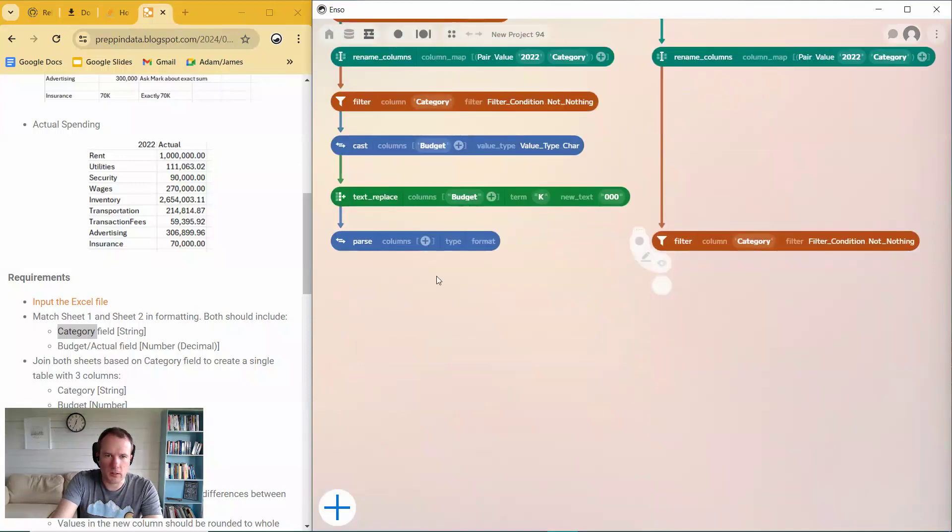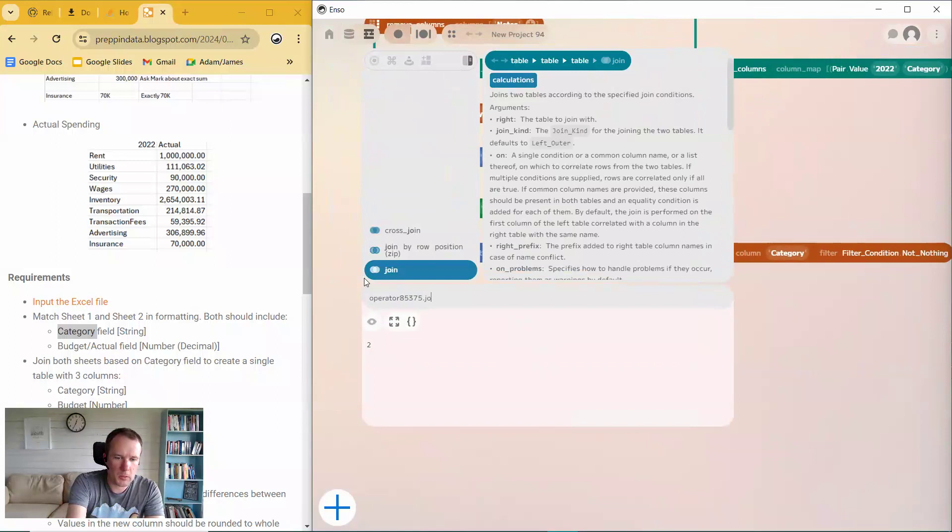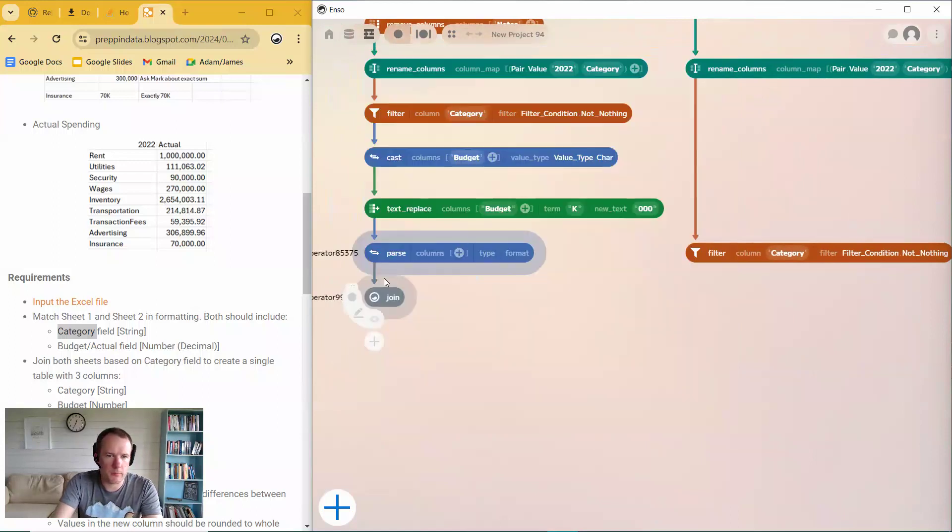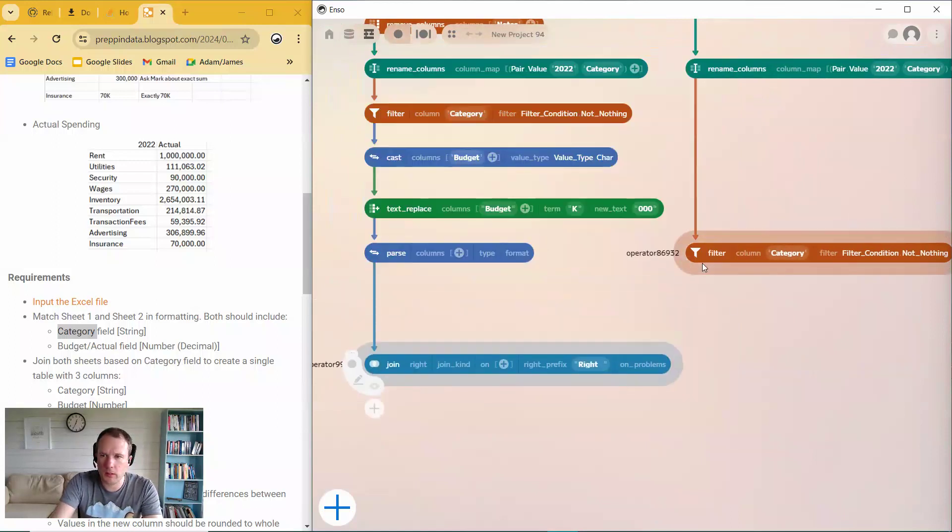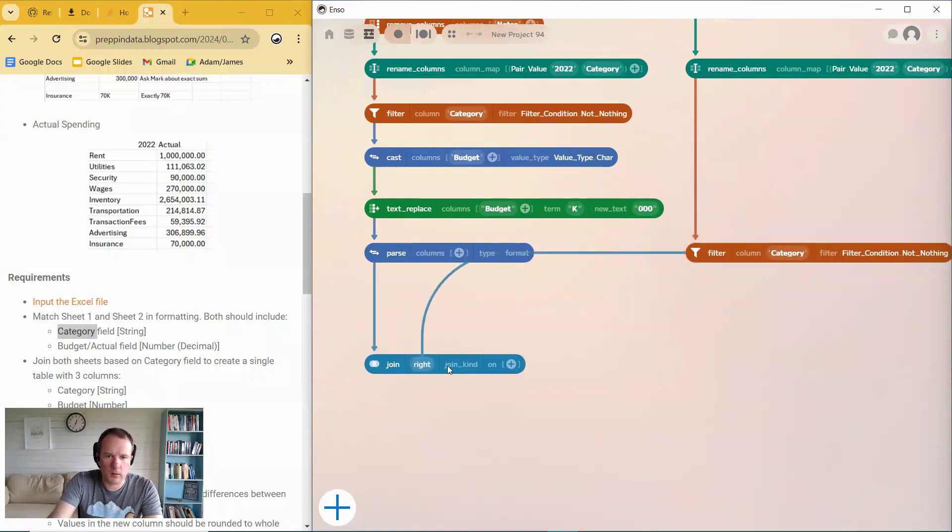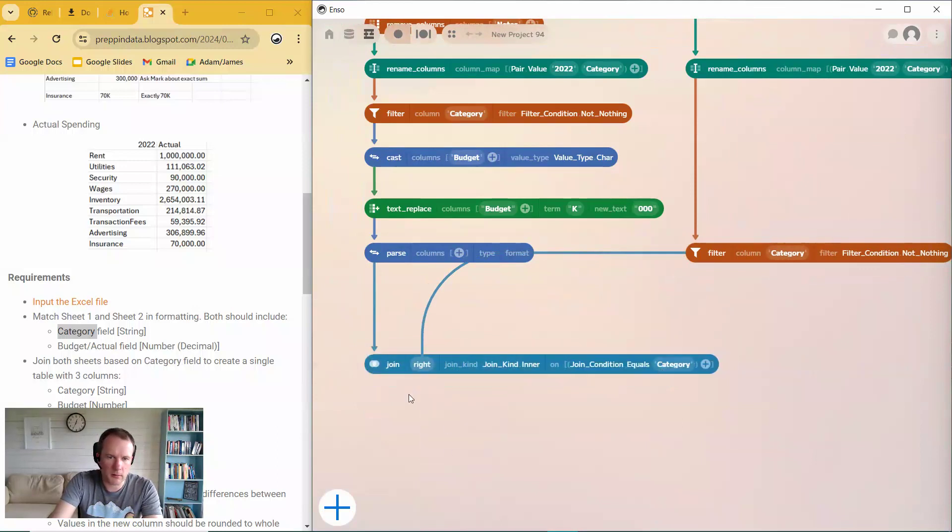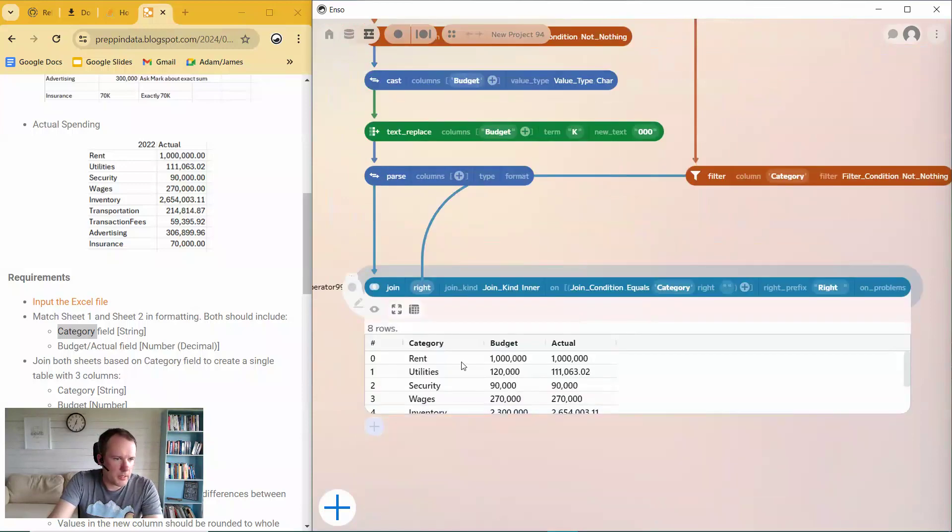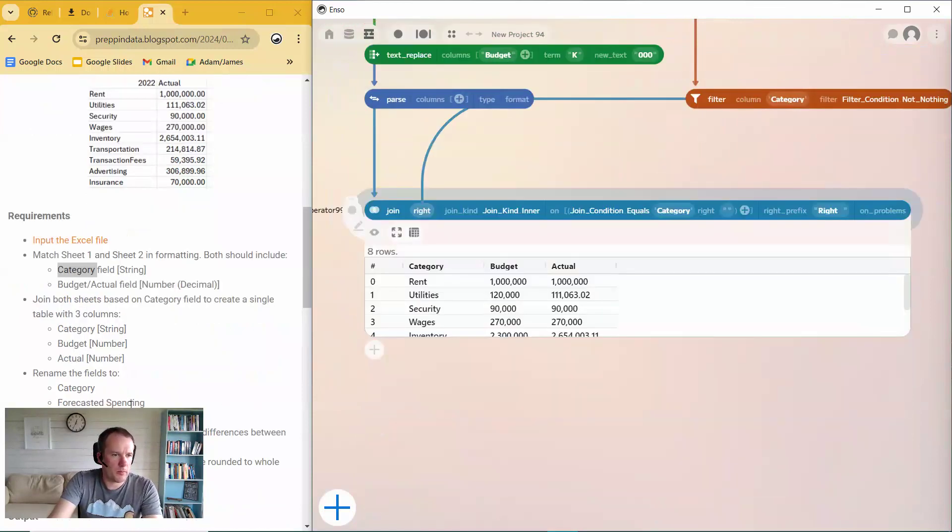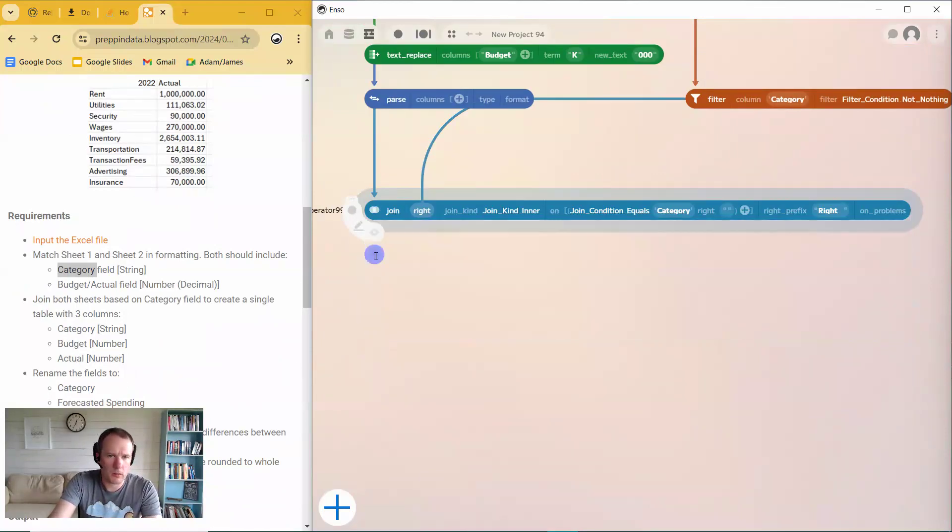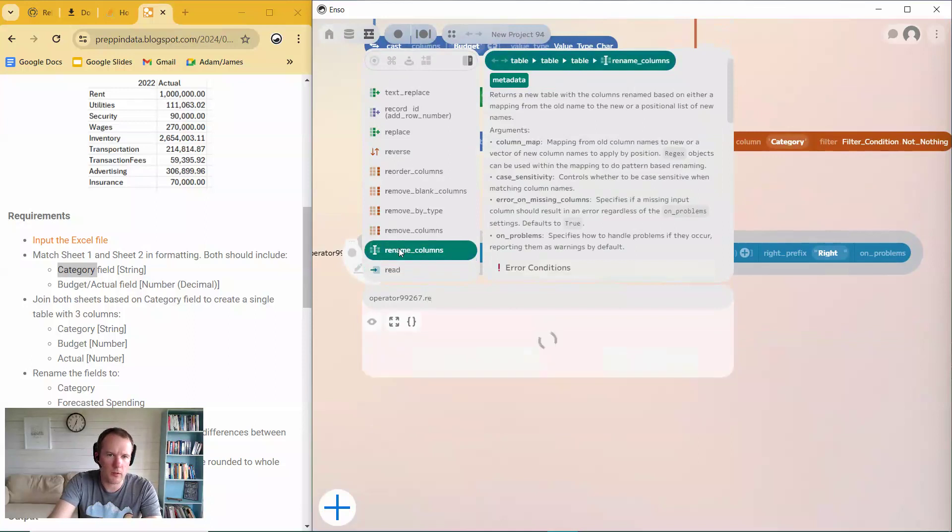Yeah. So let's now do this here, and let's join these two together. Okay. Join on category. Looks good. And so now, what do you want me to do? Okay. So now it wants to rename the fields. Okay. We can do that. So another rename.